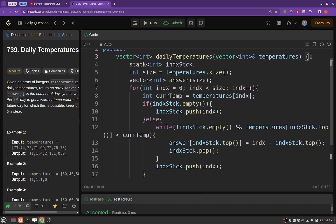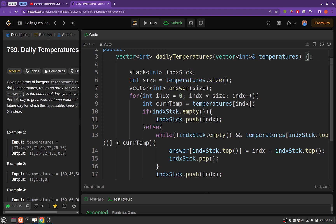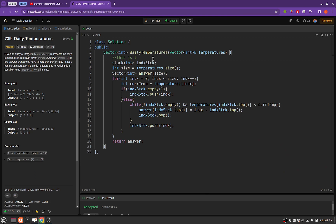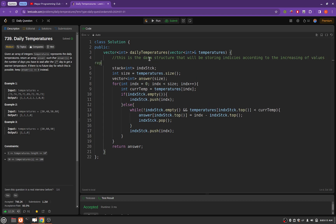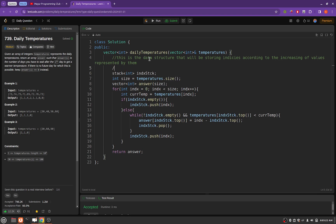Okay, so this is the stack that will be storing indices — let me zoom out quickly — this is the data structure that will be storing indices according to the increasing order of values represented by them. It will be an increasing monotonic stack.